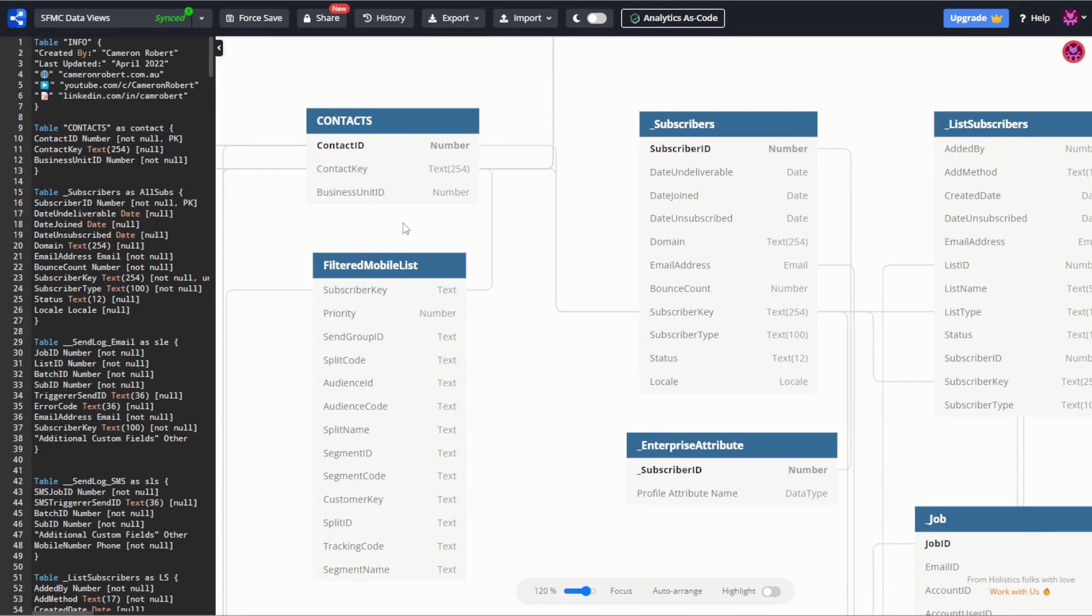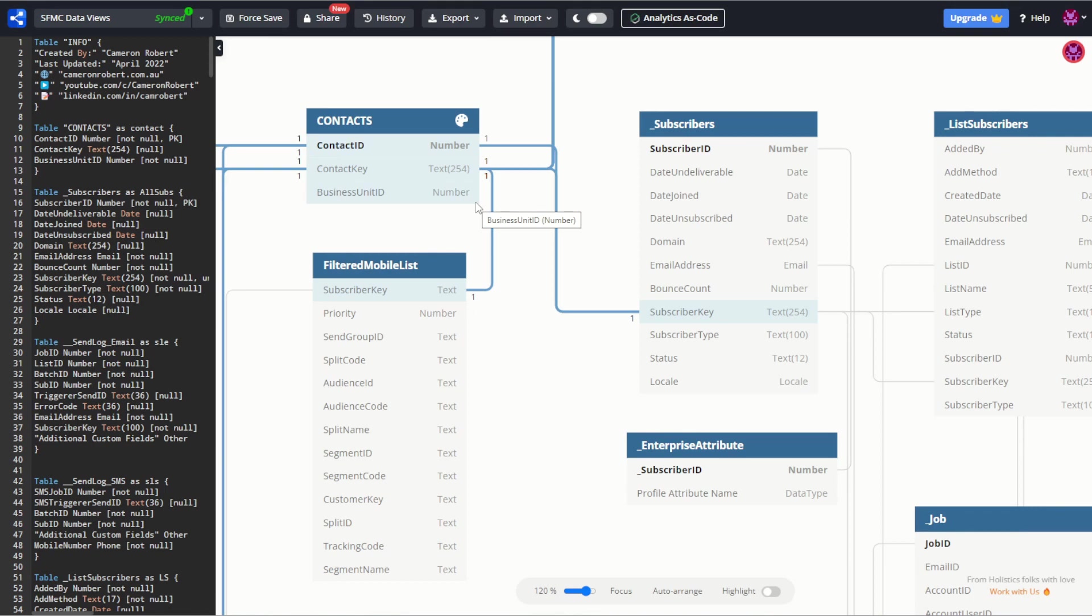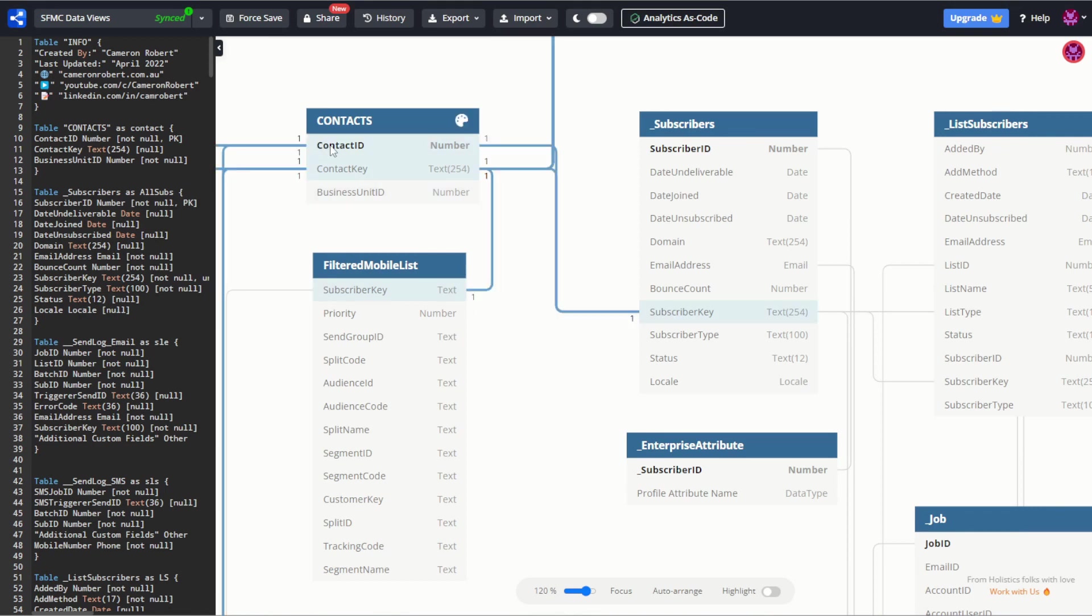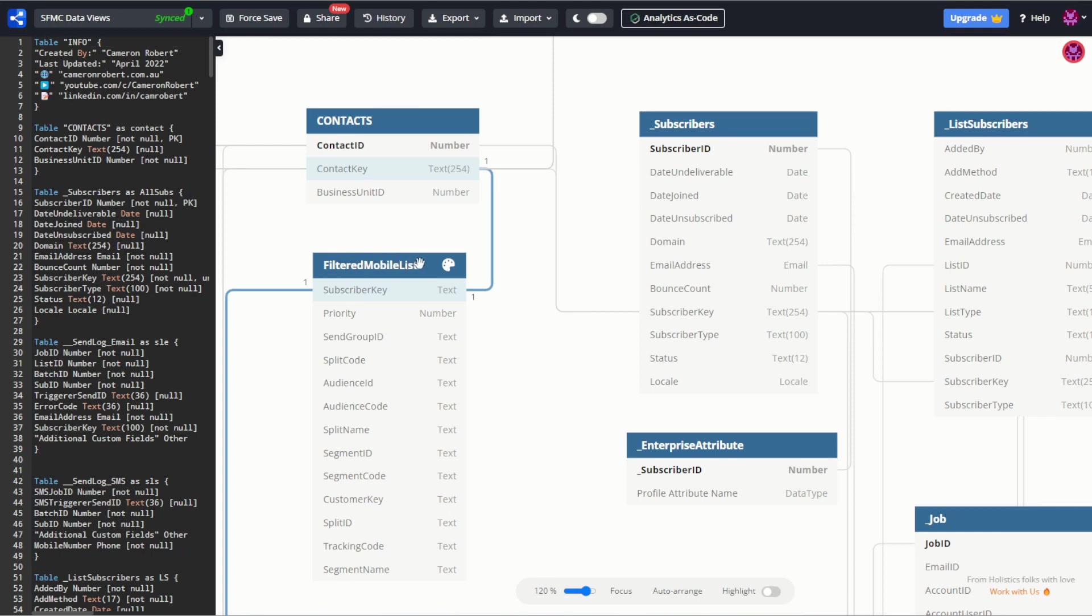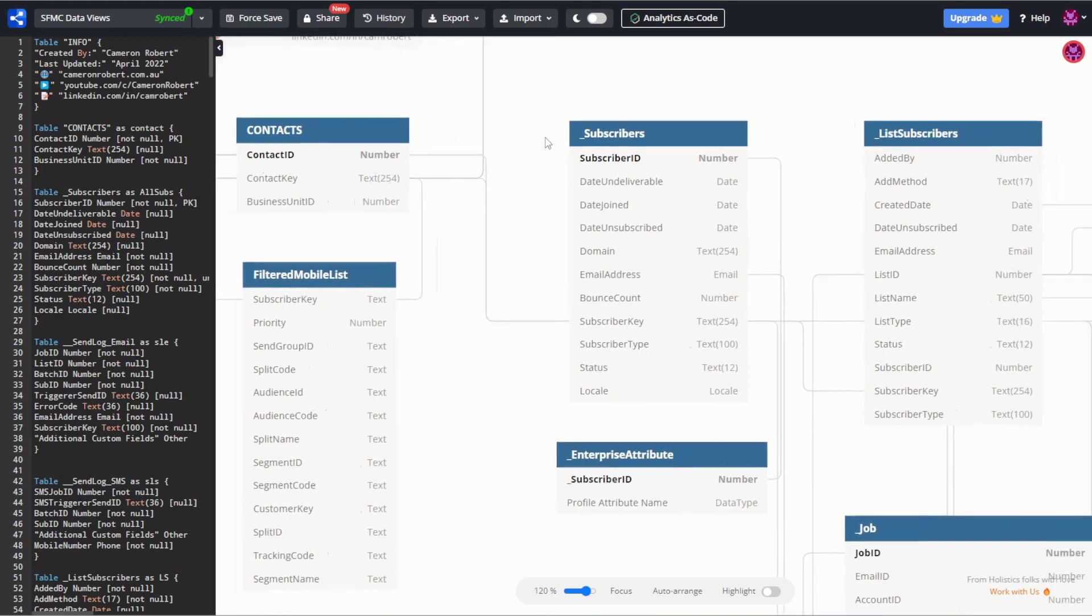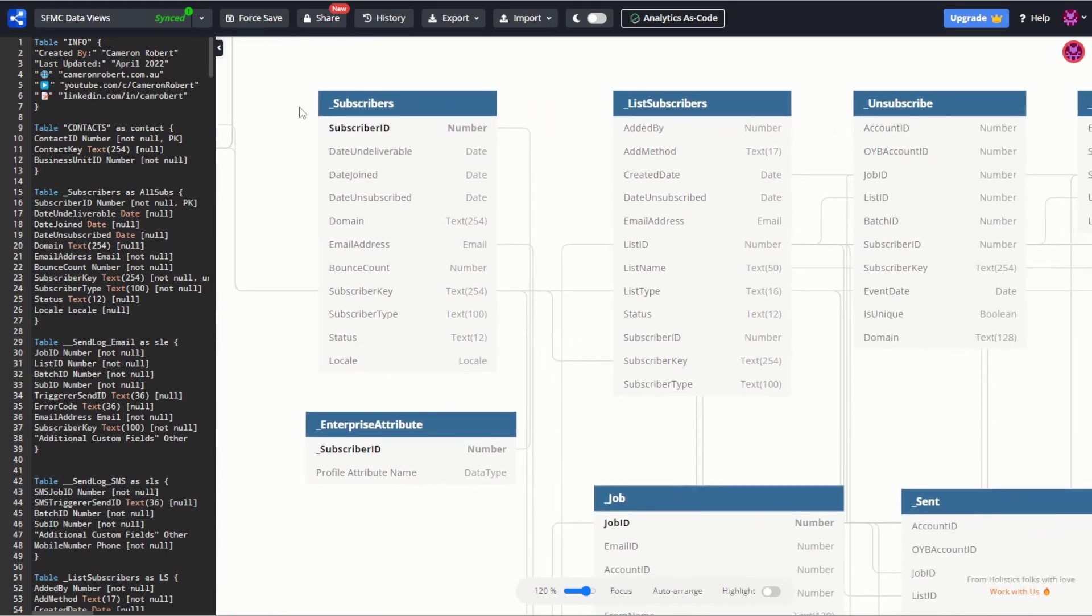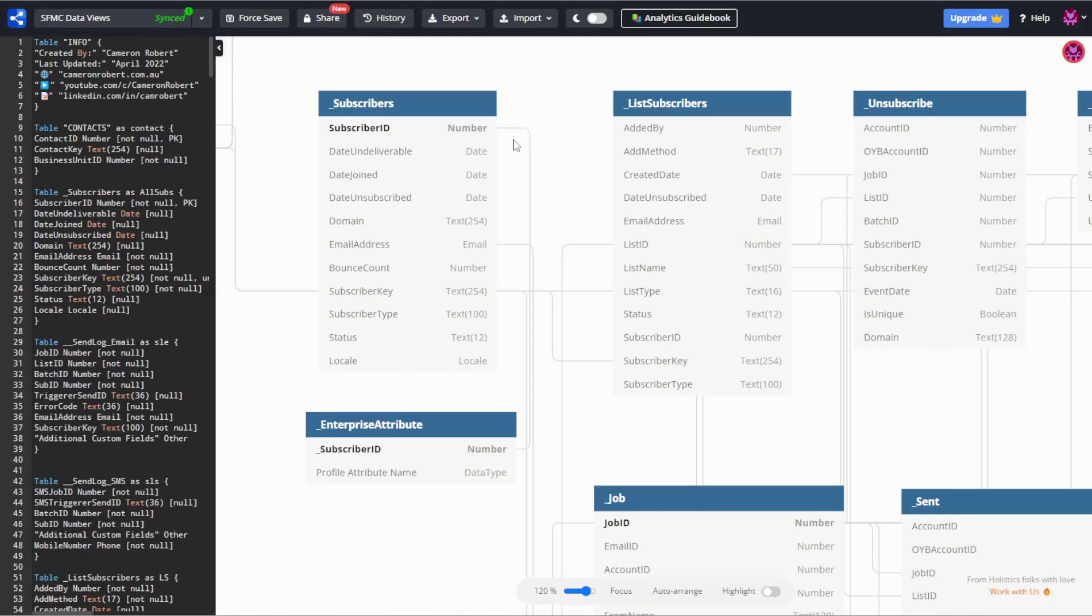So let's start with contacts. Now there is no contact table which you can access inside Marketing Cloud, but I have put this reference table here just so you can see how the contact ID and contact key relate to various parts of the platform. Now you can access all contacts using the filtered mobile list function. I won't cover that in this video. Instead let's focus on the data views and our next biggest data view which is the subscribers data view.